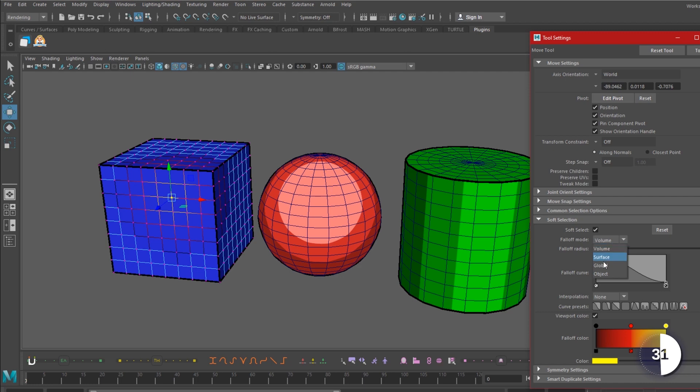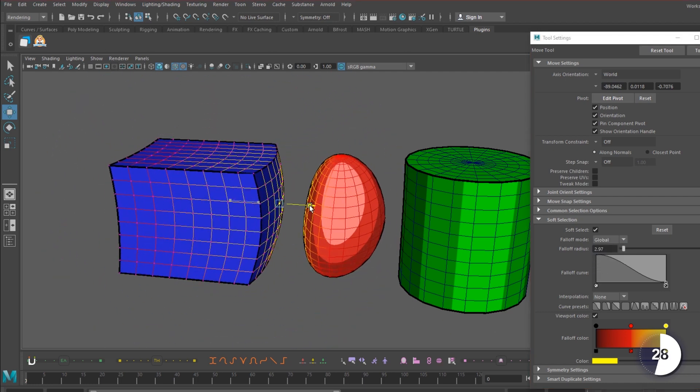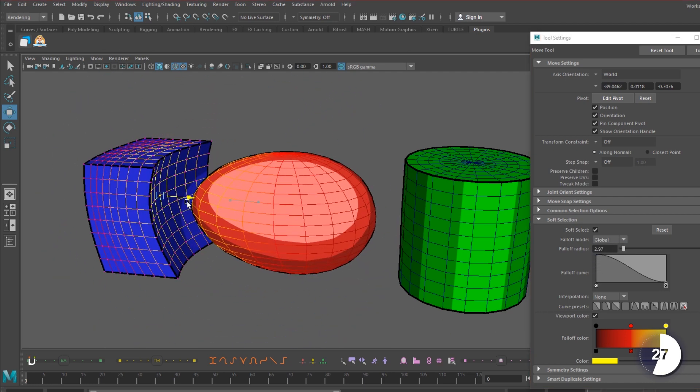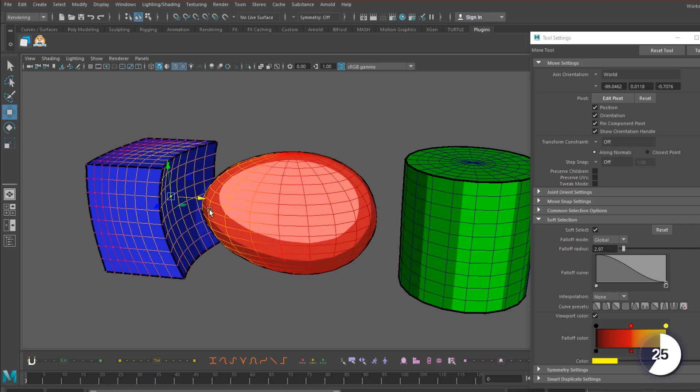If we set the fall-off mode to global, we can tell it to even affect additional surrounding objects. Now we can push and pull our points to our heart's content.